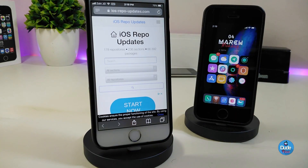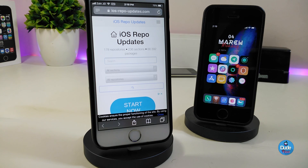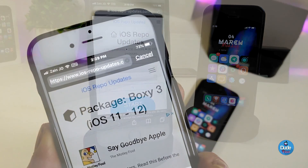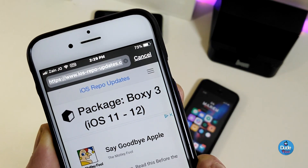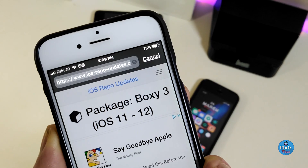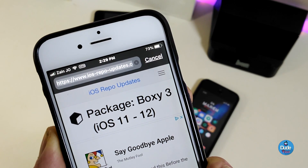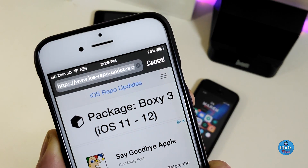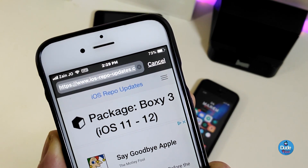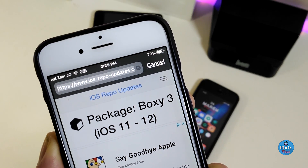The website I told you guys about — the link will be in the description. You can use it on your iPhone, iPad, or also your Mac or Windows operating system. This is the website: ios-repo-updates.com.